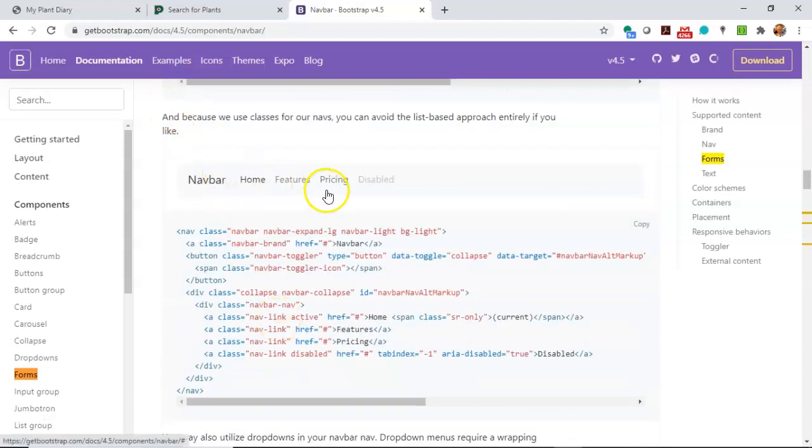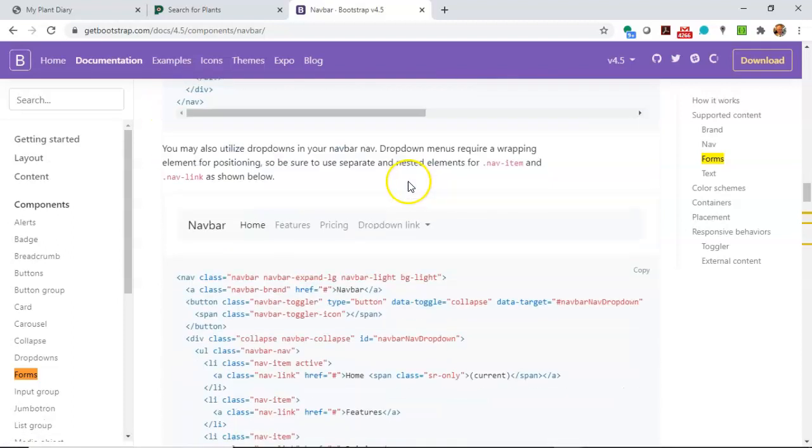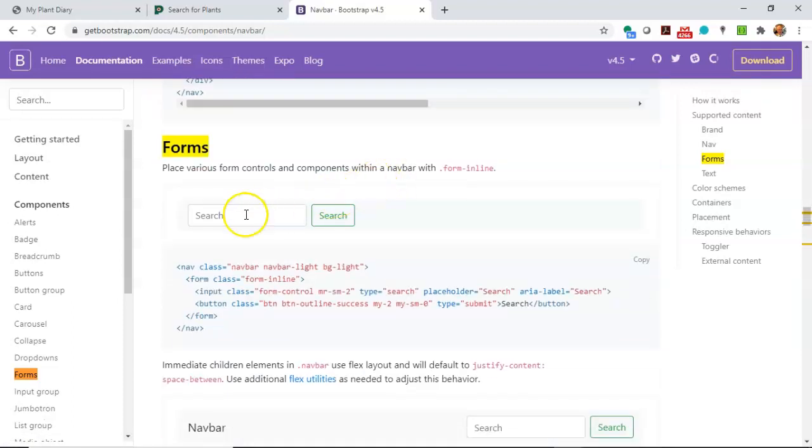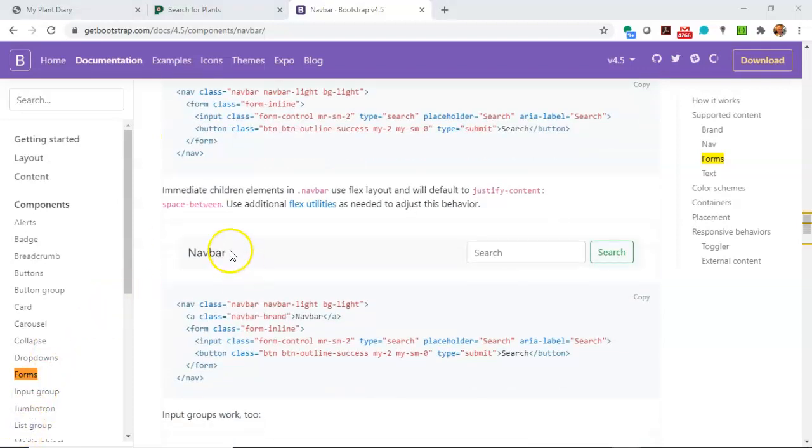So you see we can have actual navigation going across the top, or we can have one that simply says search like this, or maybe even a title with search on the right, which is exactly what I want.